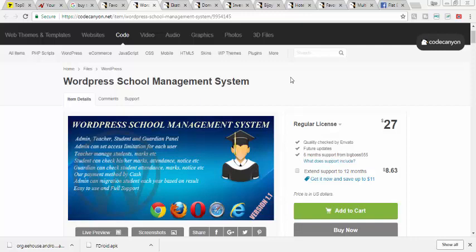Hello friends, once again this is Manuel. In today's review I'll be introducing you to another powerful WordPress school management system. This one runs entirely on the WordPress platform - you don't even need coding.